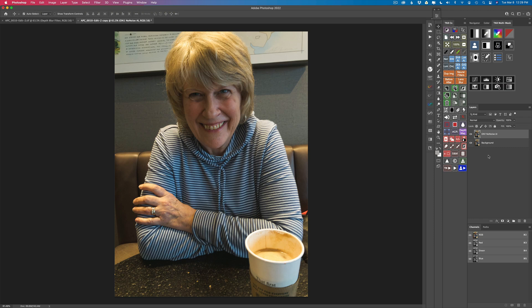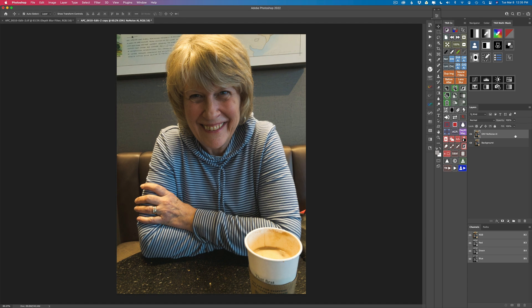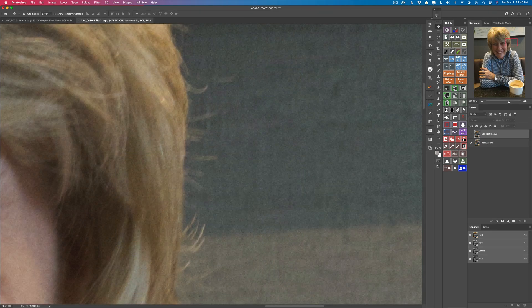Here we are in Photoshop. You'll notice I have a layer called On1 No Noise AI. When you're running On1 No Noise AI in Photoshop, you don't have to duplicate your background layer — it does it for you. I'll have an upcoming tutorial on On1 No Noise AI 2022. It's $10 less than Topaz Denoise AI and it's very comparable, however Denoise AI is just slightly better at this point, but that could change.